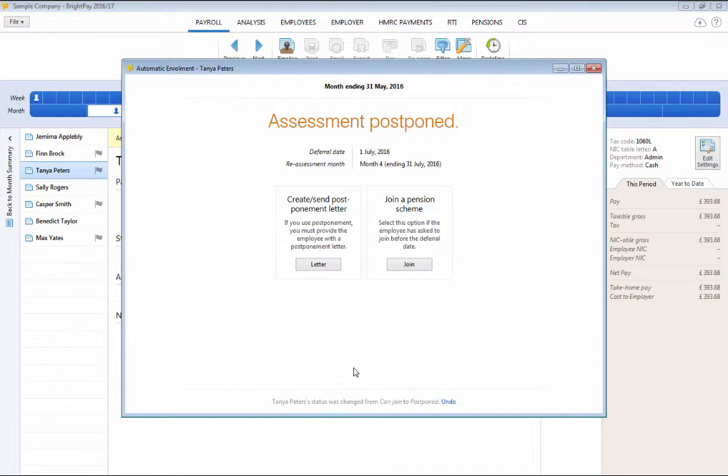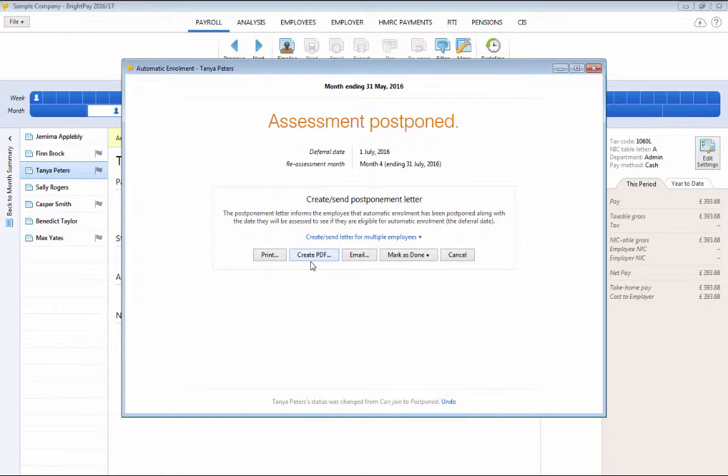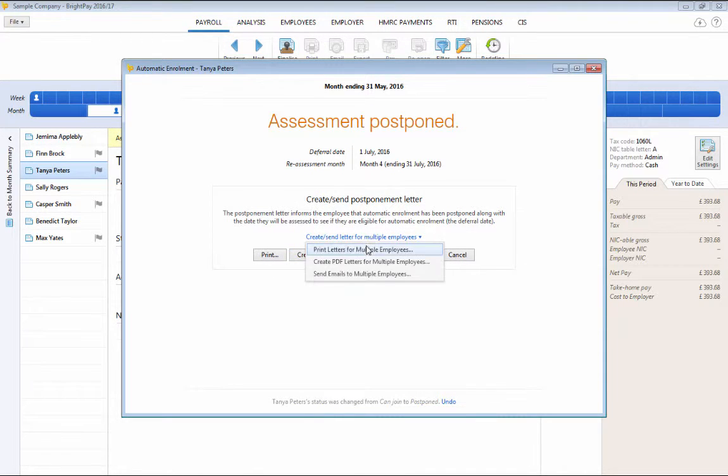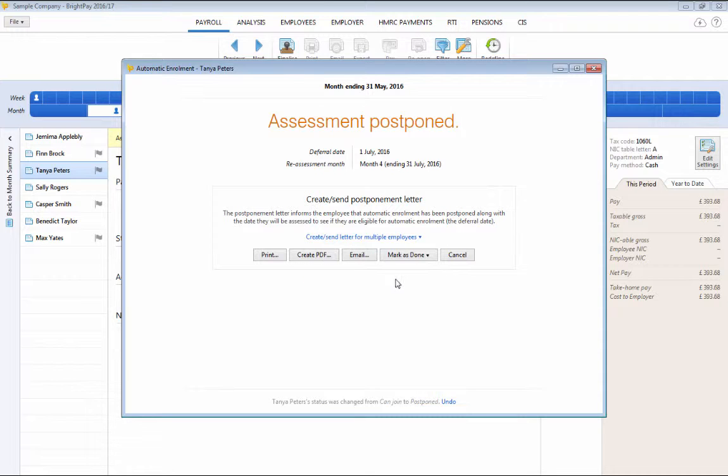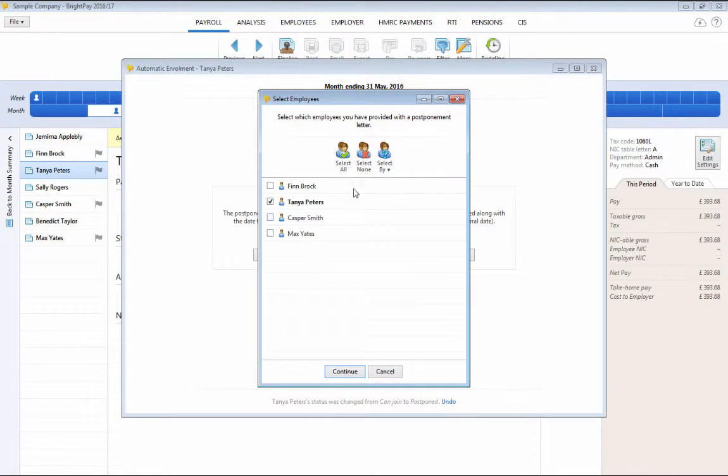BrightPay will then automatically prepare the employee's postponement letters which again can be printed, exported to PDF or emailed directly from BrightPay to the employees. Simply mark as done once completed.